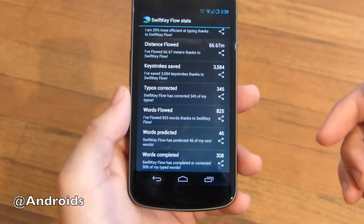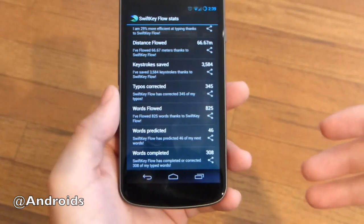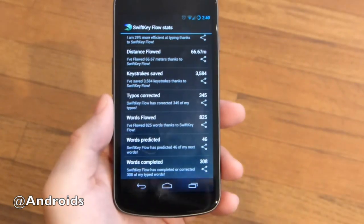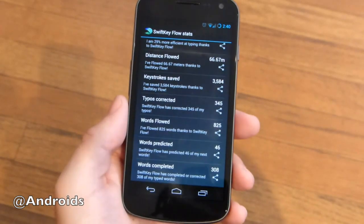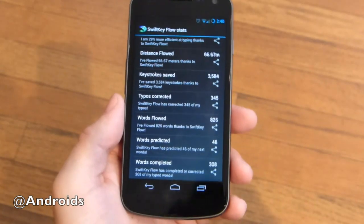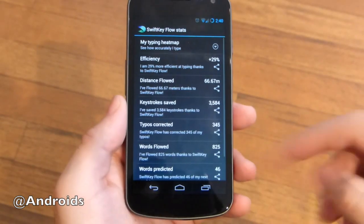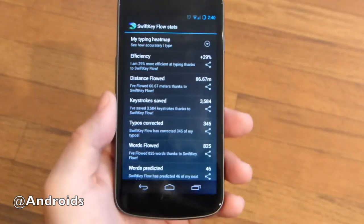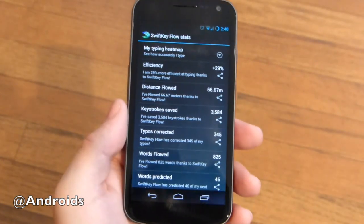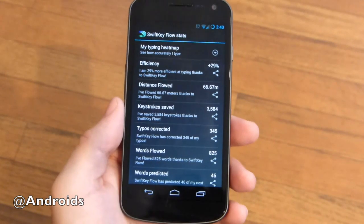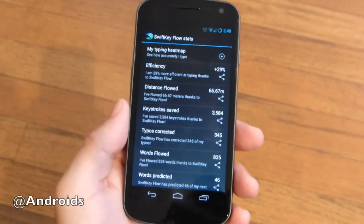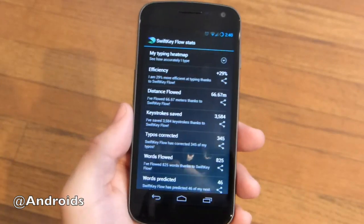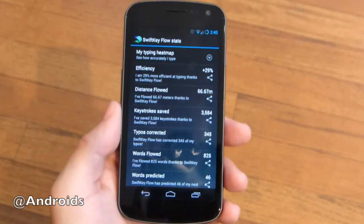I flowed almost a thousand words, predicted multiple for me. It has next word prediction and now you can flow — it adds everything together for one awesome typing experience. Words completed: 300. It shows I've flowed 67 meters. It'd be really interesting to use this for more than a few days — after a month or a year, see how many miles you've slid your finger across your screen. Might actually make you kind of depressed to realize how much we all type and text.